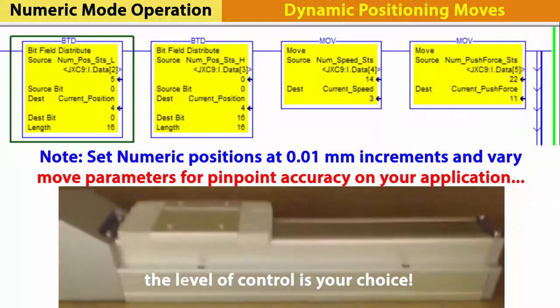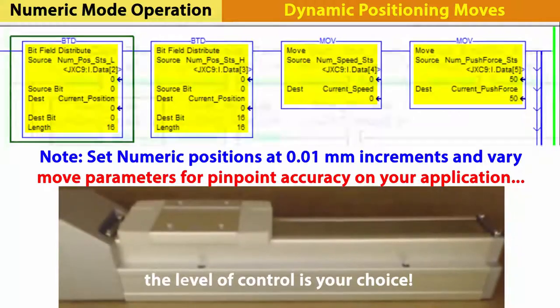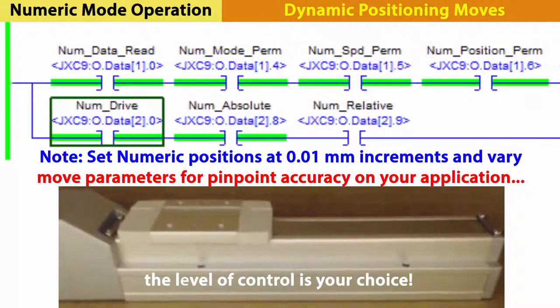And now, the JXC-91 is moving the actuator with numeric control from the PLC. We hope you found this video useful. Look for other SMC technical training videos to assist you in controlling your automation processes.